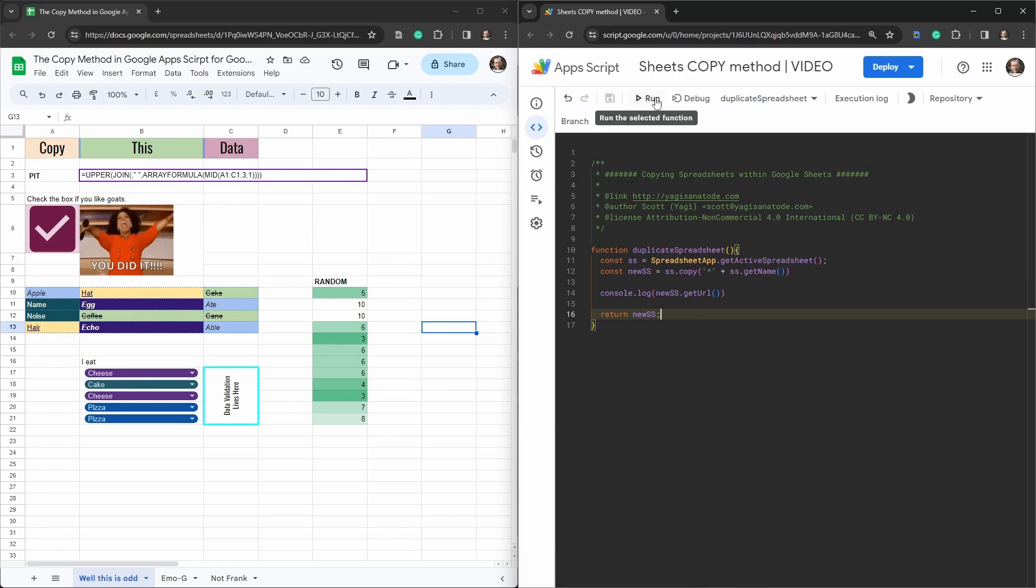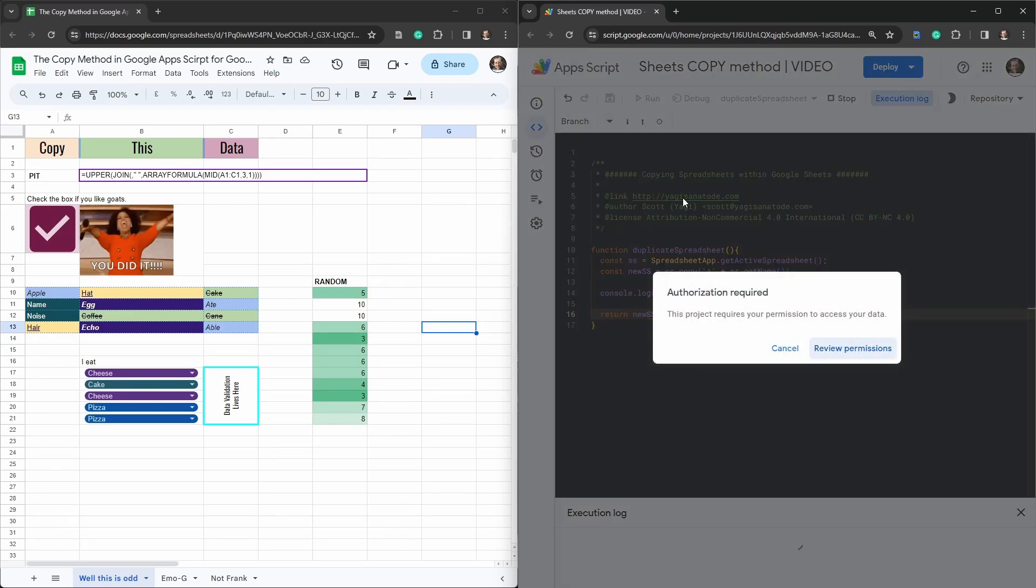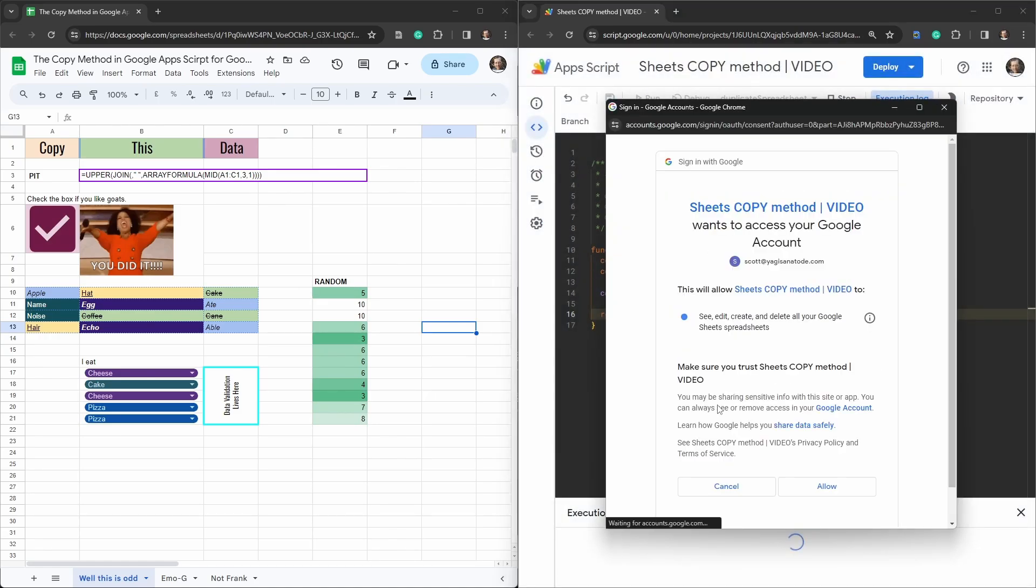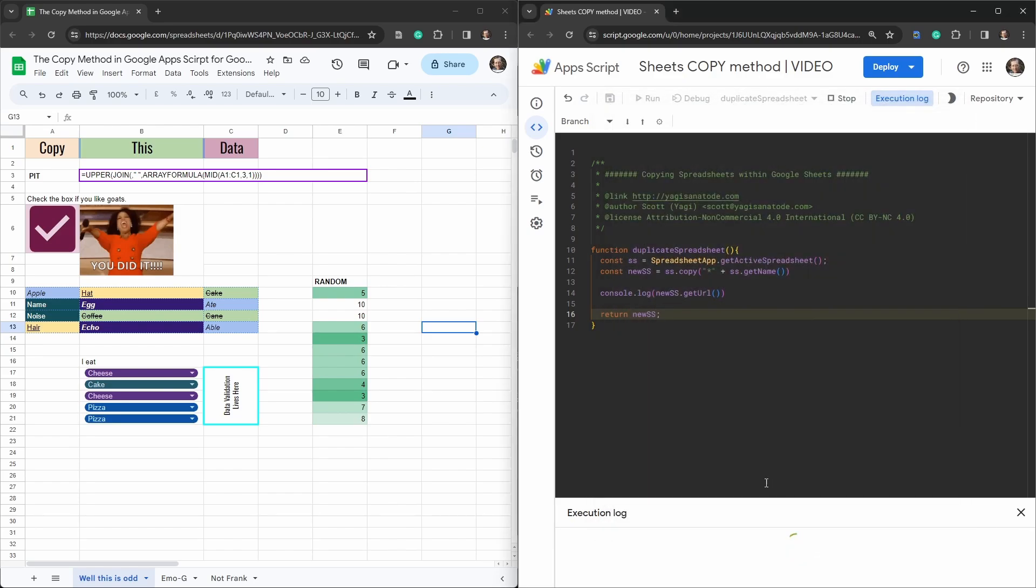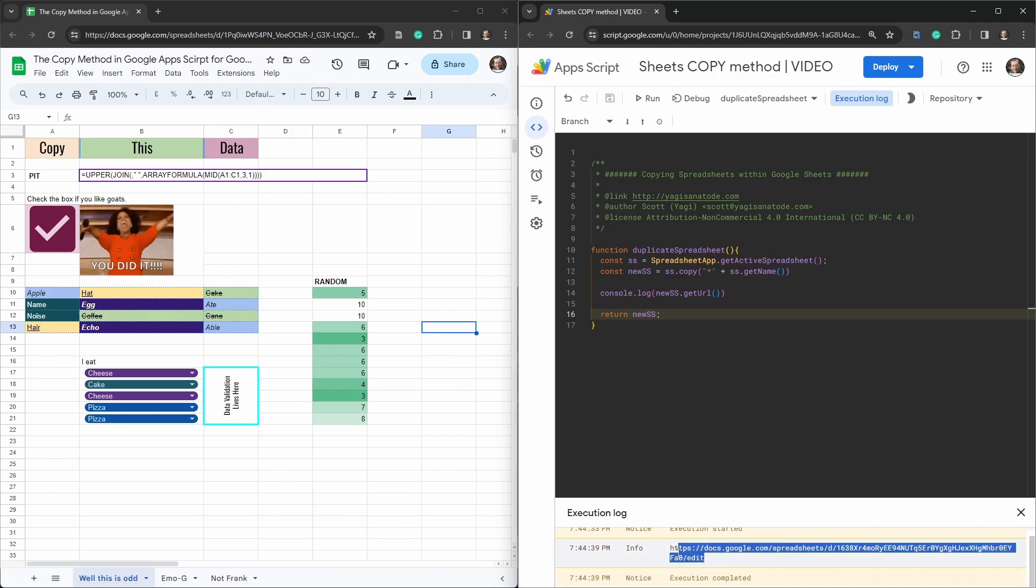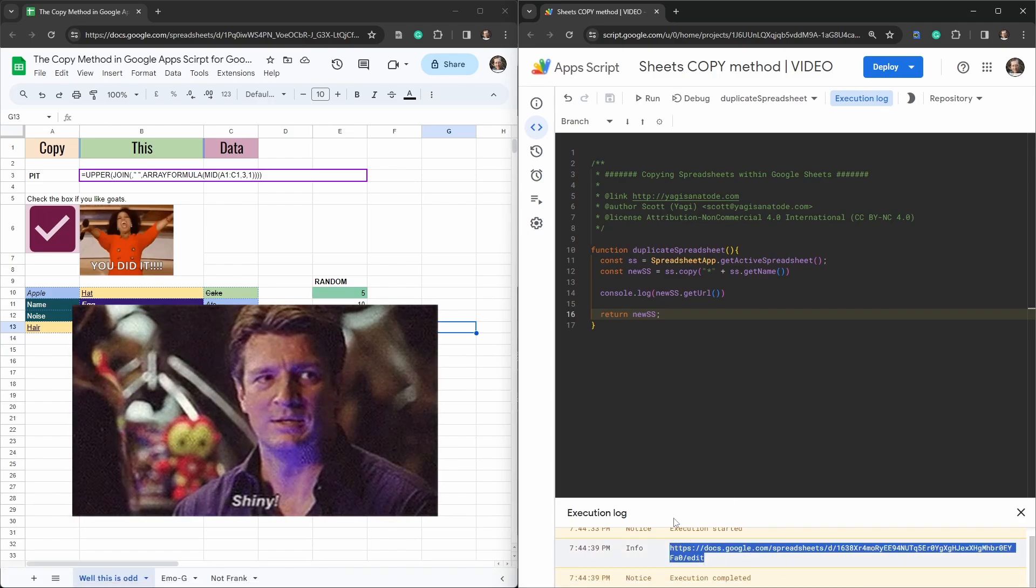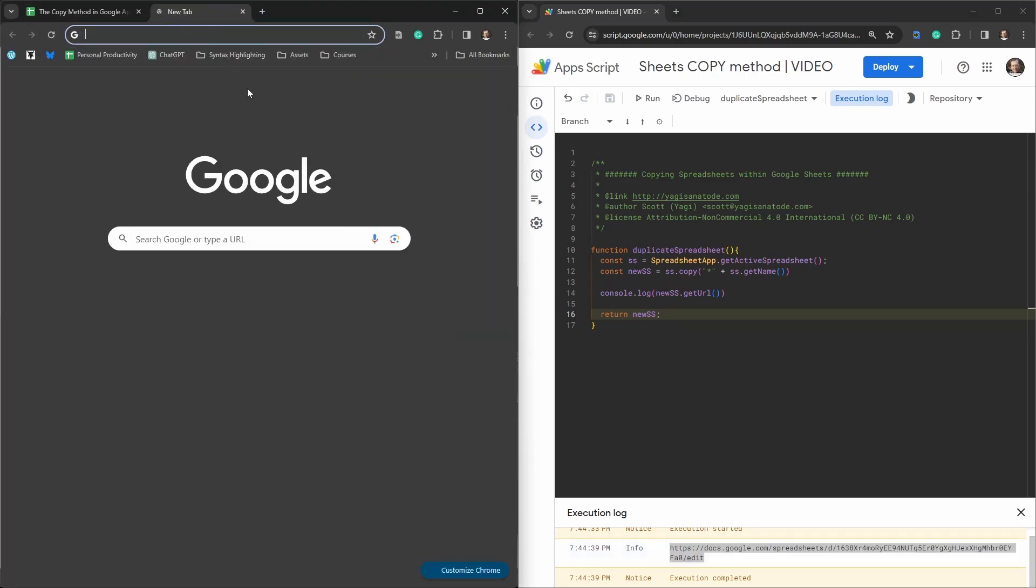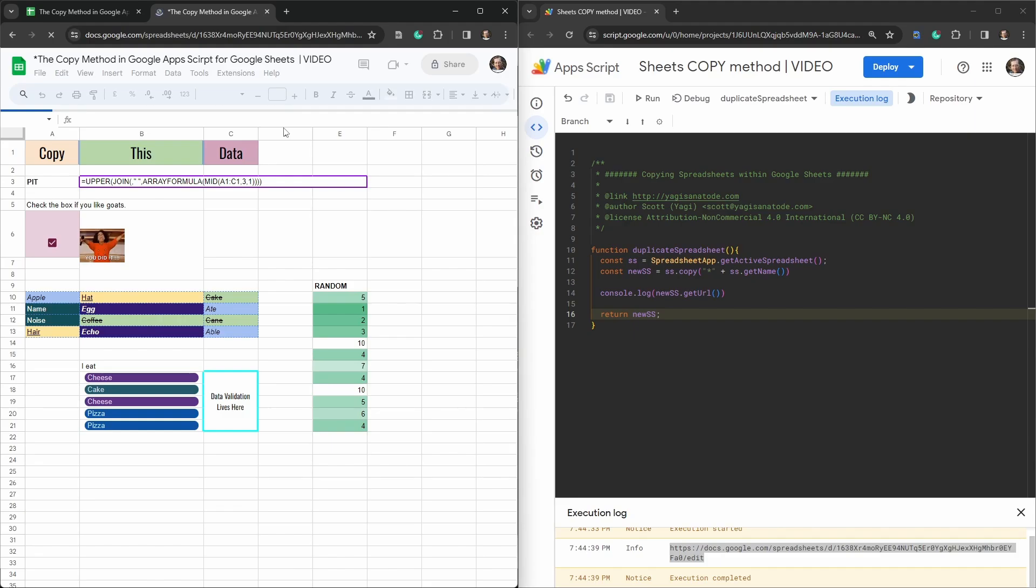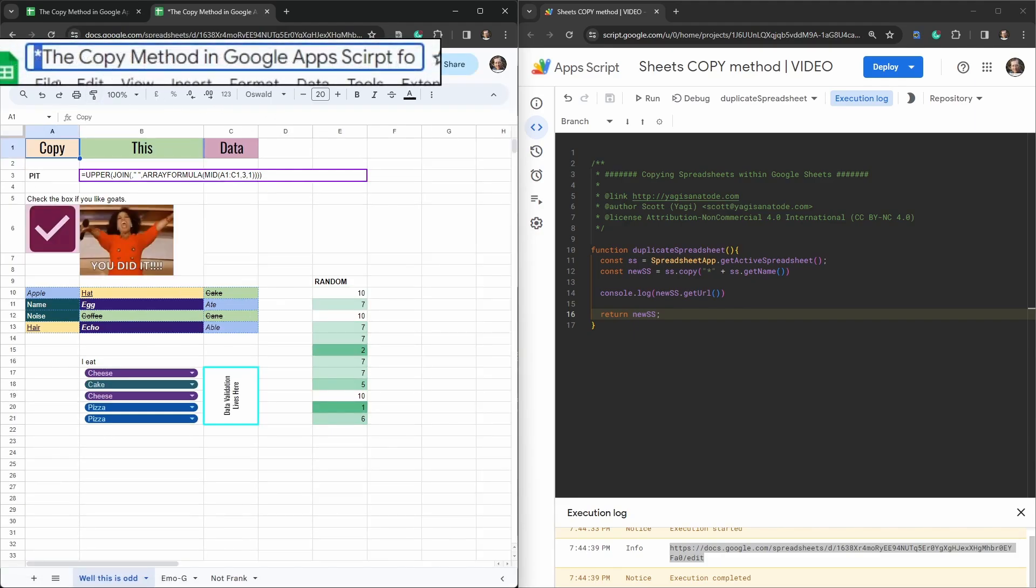And let's go ahead and run. Now we've got to go through our authorization. Okay so we've now got our new shiny spreadsheet here. So I'm going to copy this link here. I'm just going to put that in a new tab over here to see it appearing. And as you can see it's got an extra asterisk here. So we know that it is a copy of the original.